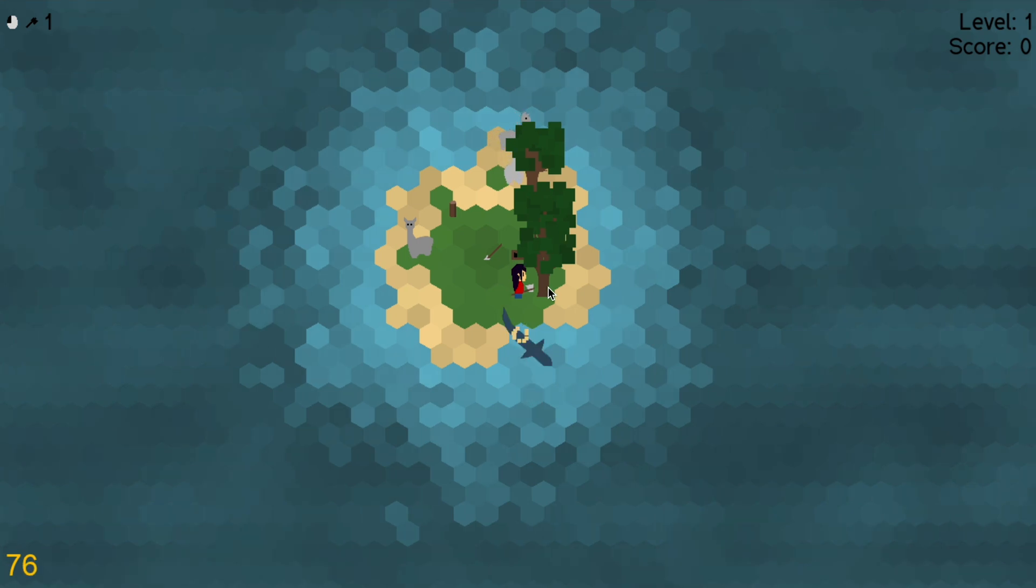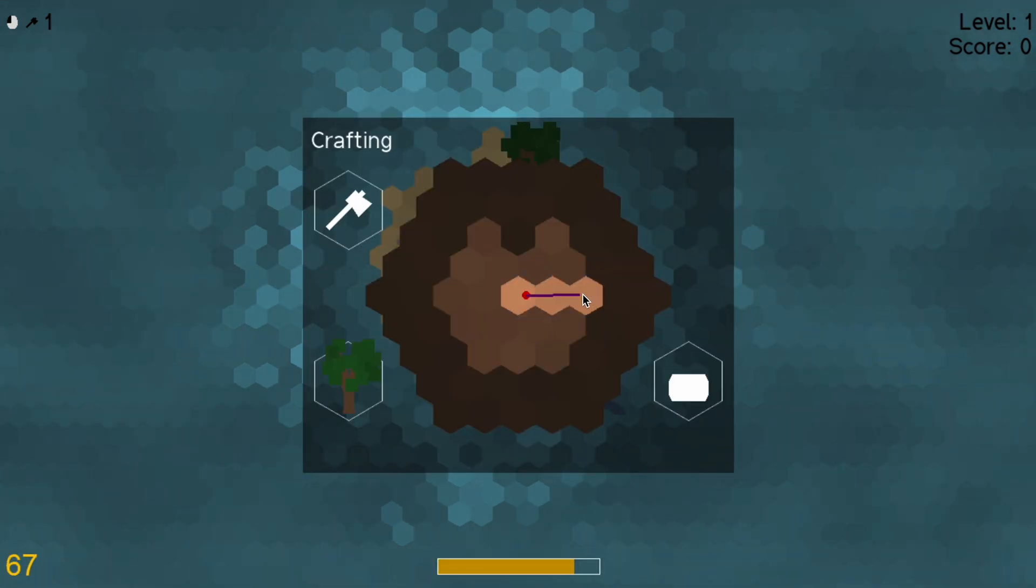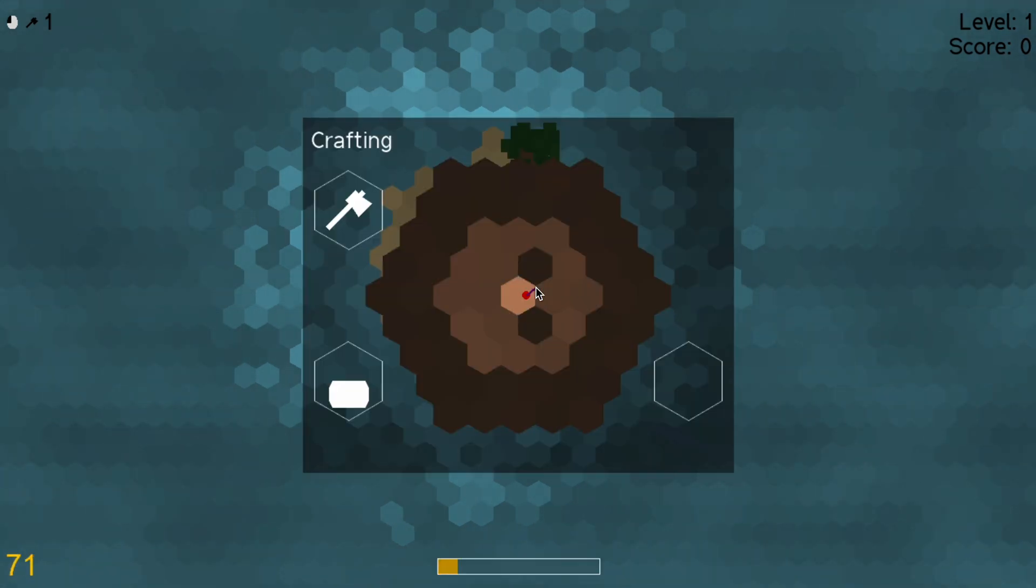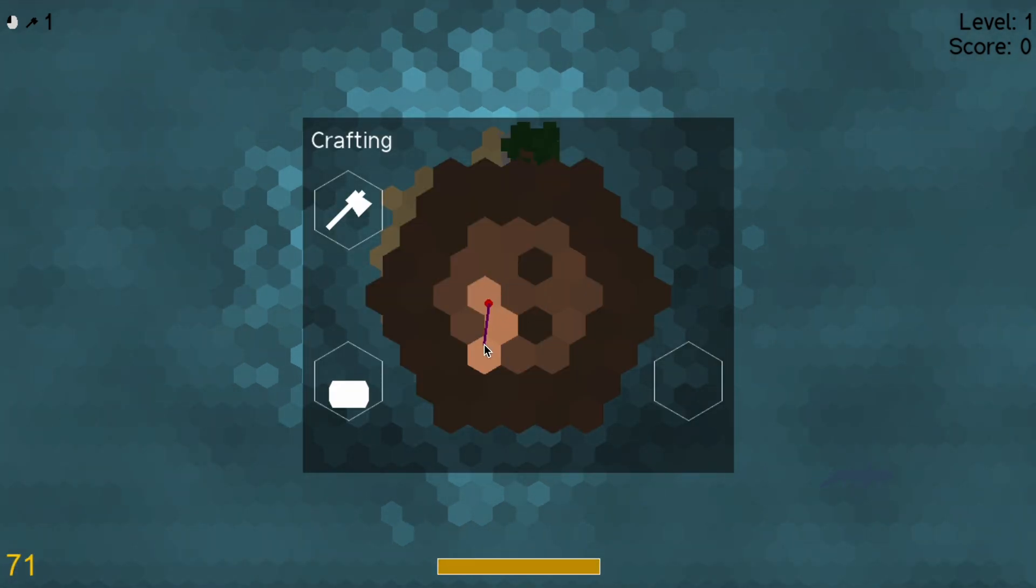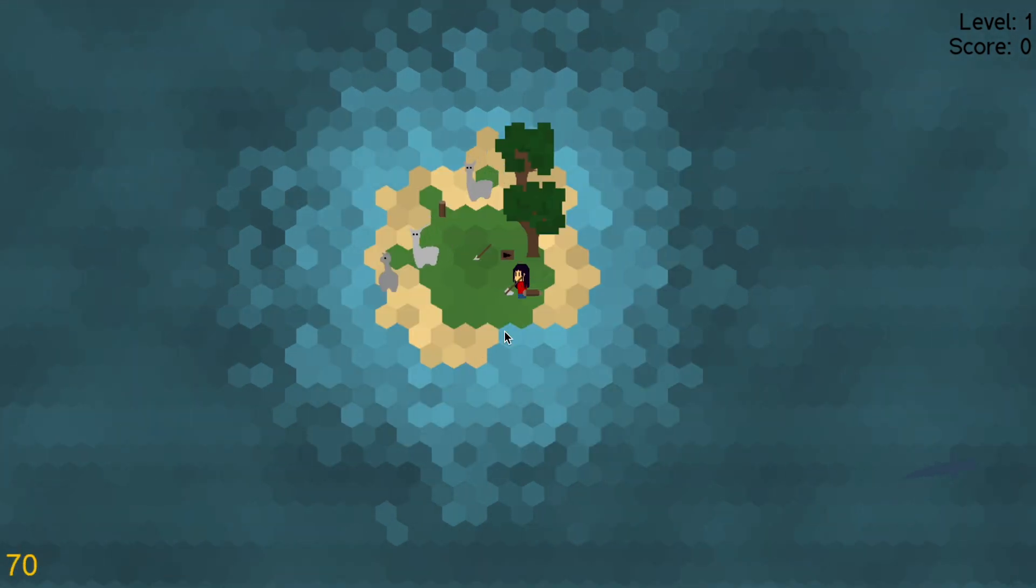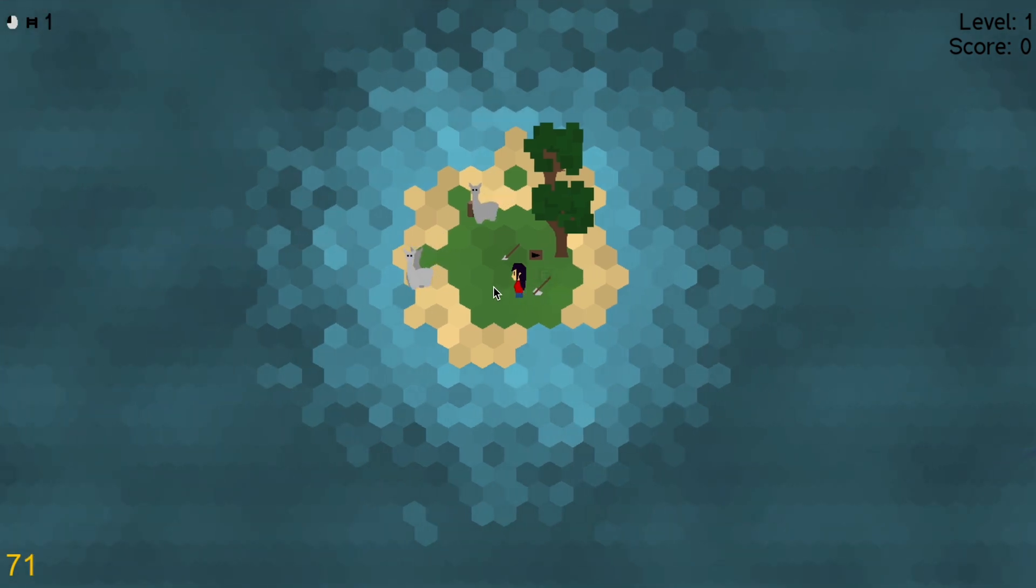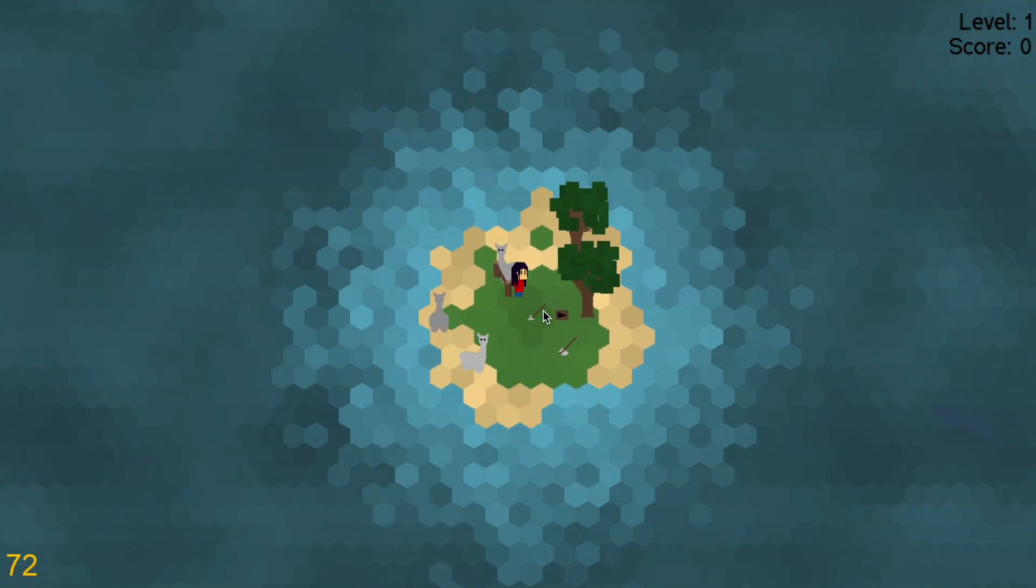And because this was done much faster than I expected I couldn't resist to use the remaining time to add the visual connections between the fence posts after all.